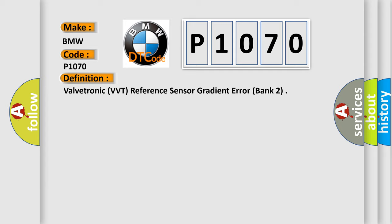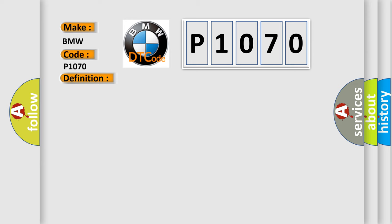And now this is a short description of this DTC code. After 9 milliseconds and the DME and VVT are active, it is detected that the sensor has a gradient violation identity, causing a reading of implausible sensor data. The plug is defective on the sensor or there is an open circuit.